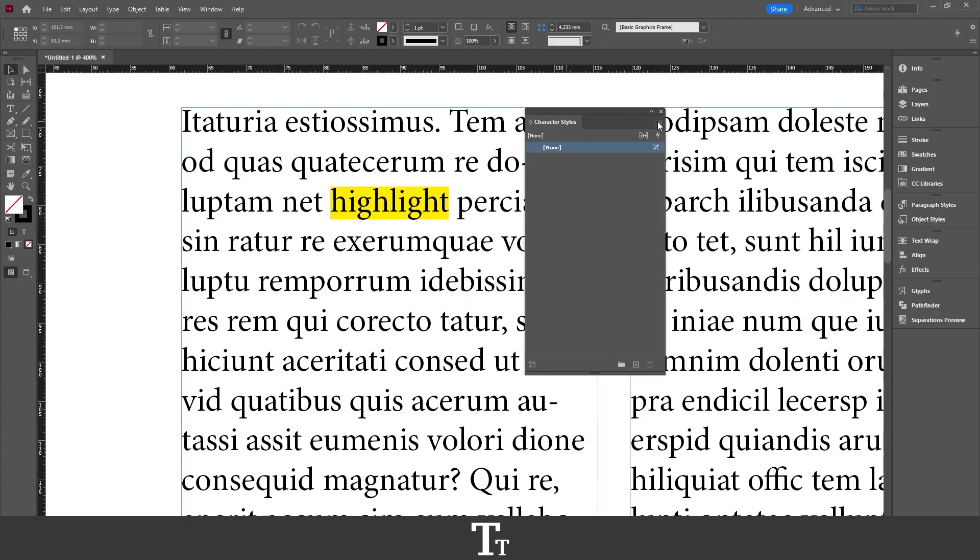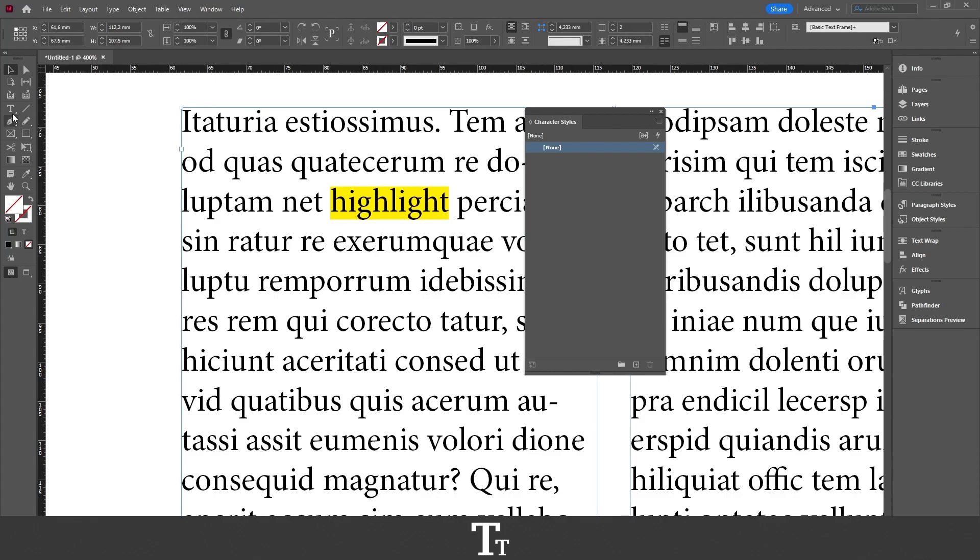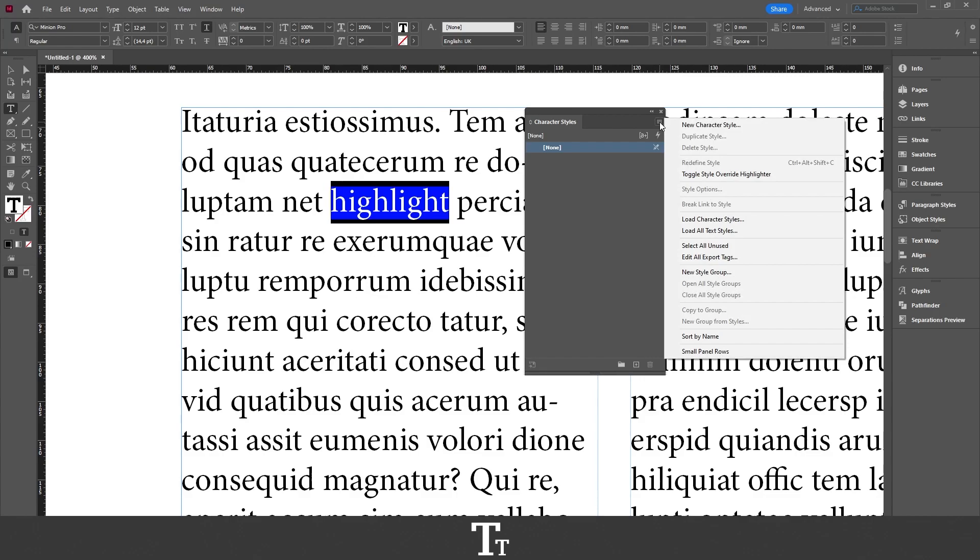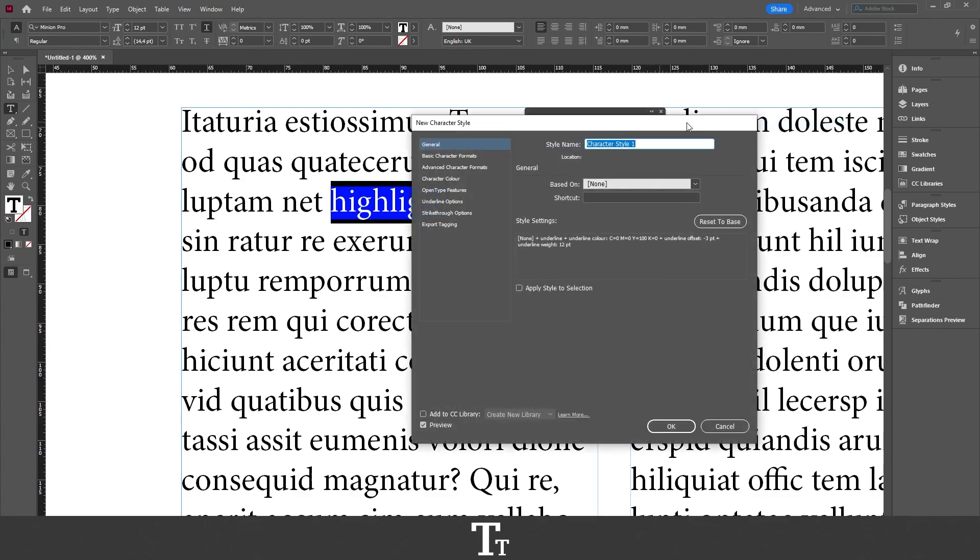In here, let's just create a new character style. And we can do that by just selecting the type tool, select our word that we have highlighted, then go up in the three lines and choose new character style.